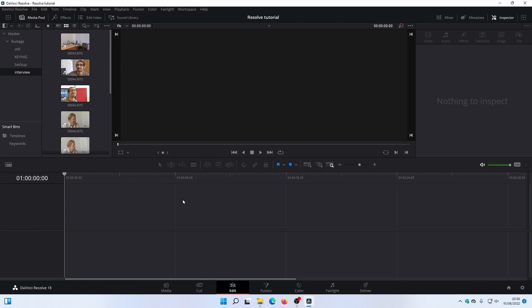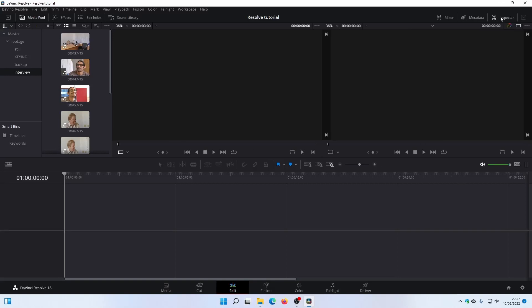I just want to get you started and going. So here I've got a Project window, a Player window, and a thing called the Inspector — which is a bit like the Effects Control window in Premiere, kind of like the Information window in EDIUS, except you can do more stuff with it. I'm going to turn that off because I don't need it at the moment, which just leaves me a source and a destination. And down here I've got a Timeline.